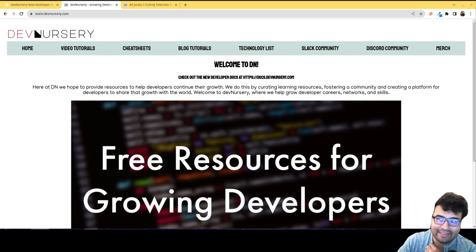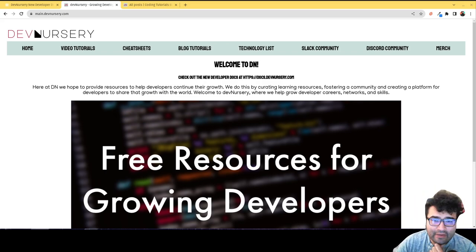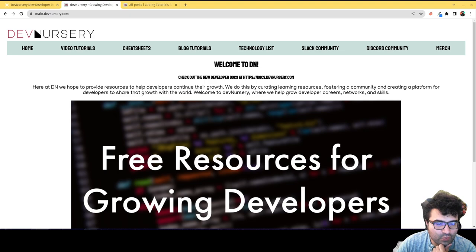Hey everybody, this is Alex Merced from alexmercedcoder.dev. I wanted to make you guys aware of a new resource.